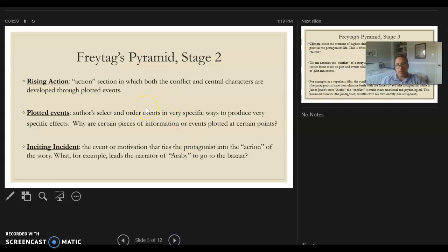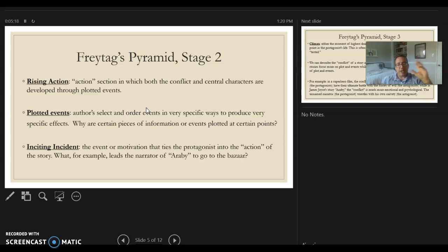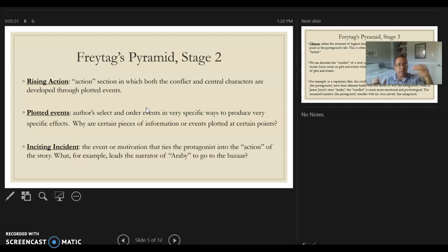The second stage, going up the pyramid, is what's called the rising action. This is kind of the bulk of the story for the most part. This is where we get a series of plotted events that develop the conflict of the central characters. A short story or any narrative is a kind of selection of moments — we don't get every second of the narrative. Going back to The Story of an Hour, we don't get her breathing going up the stairs; we get a selection of events that are important for the narrative. That's what happens in the rising action — a series of moments important to developing character and conflict.